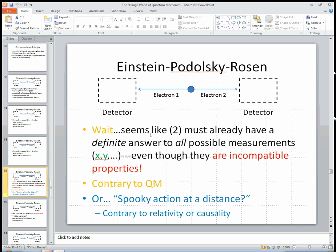This seems to say that electron 2 must already have a definite answer to all possible measurements — or at least these two measurements, the x-spin and the y-spin. But that's exactly what I've been claiming is impossible in quantum mechanics. They're incompatible properties. You can't say that electron 2, as it's zooming out and on its way to the detector, has a definite value for both the x-spin and the y-spin. There are fundamental reasons why that's not possible. And yet it seems like the fact that we could choose one or another detector setting means this must have that property, even though quantum mechanics says it can't happen.